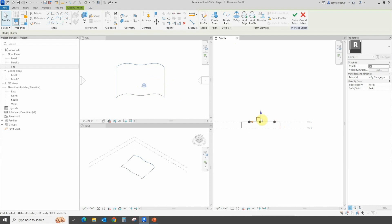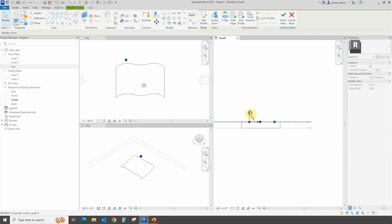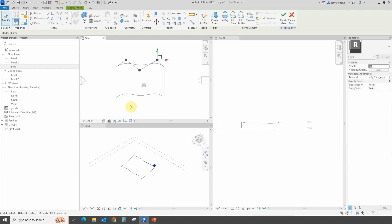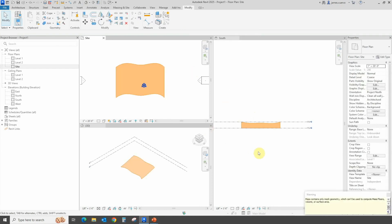Once this is done, we can obviously move the points around if we wish — grabbing them and pushing some up, pushing some down, whatever we need to do to make this much more like a topo surface. At this point we just go ahead and say Finish the Mass.